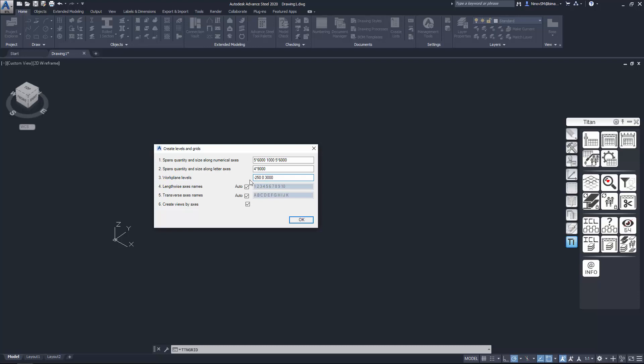This tool will automatically create the work planes. Enter names for the numerical axis in field 4 and for the letter axis in field 5, where you can also use checkbox Auto.